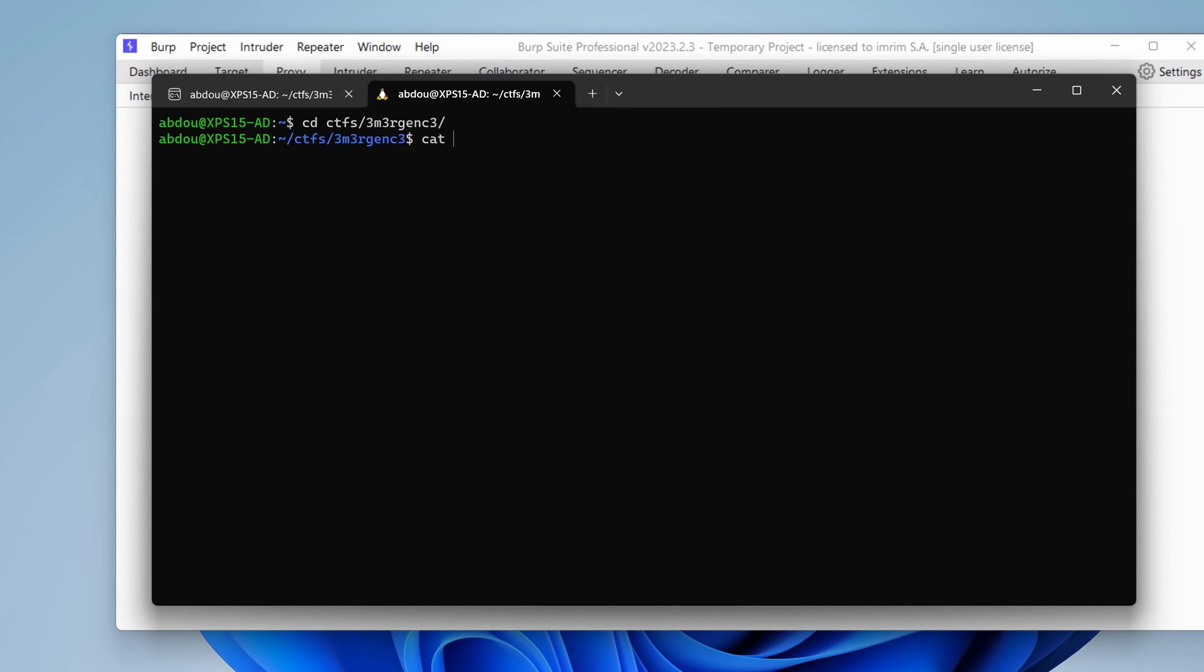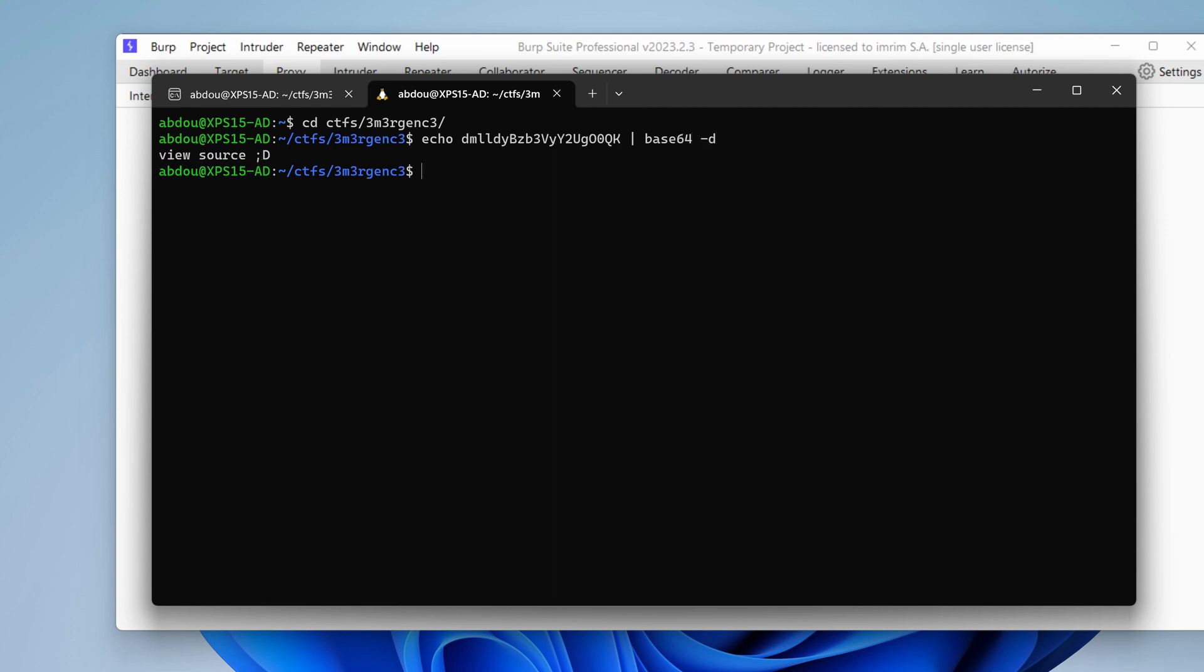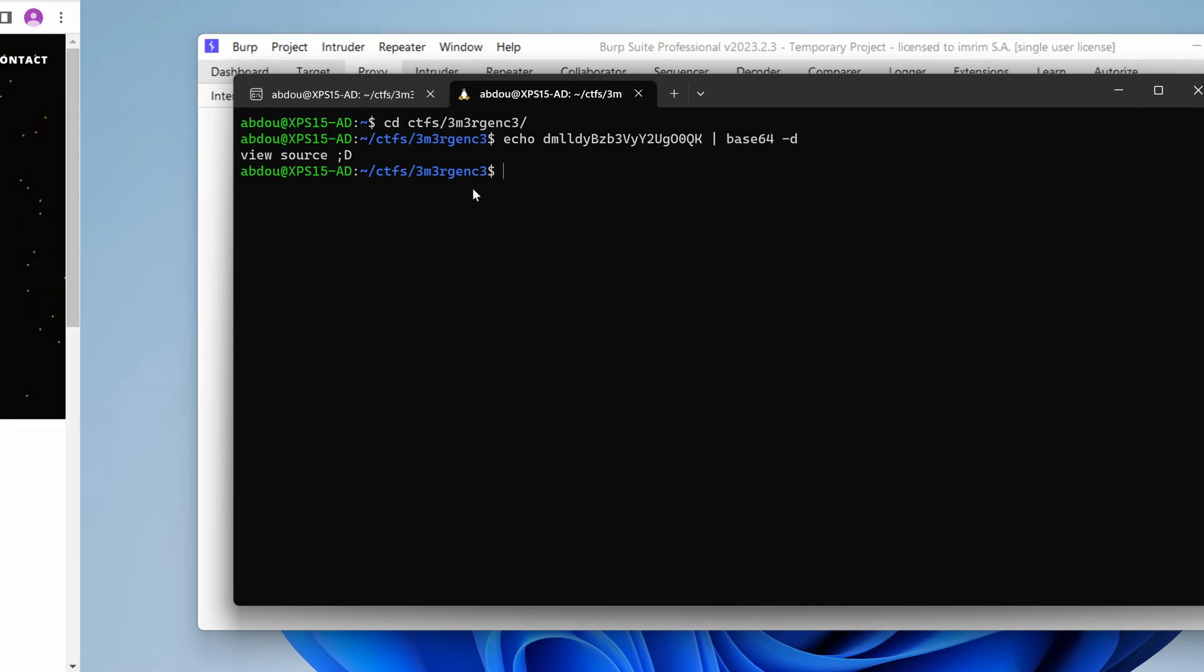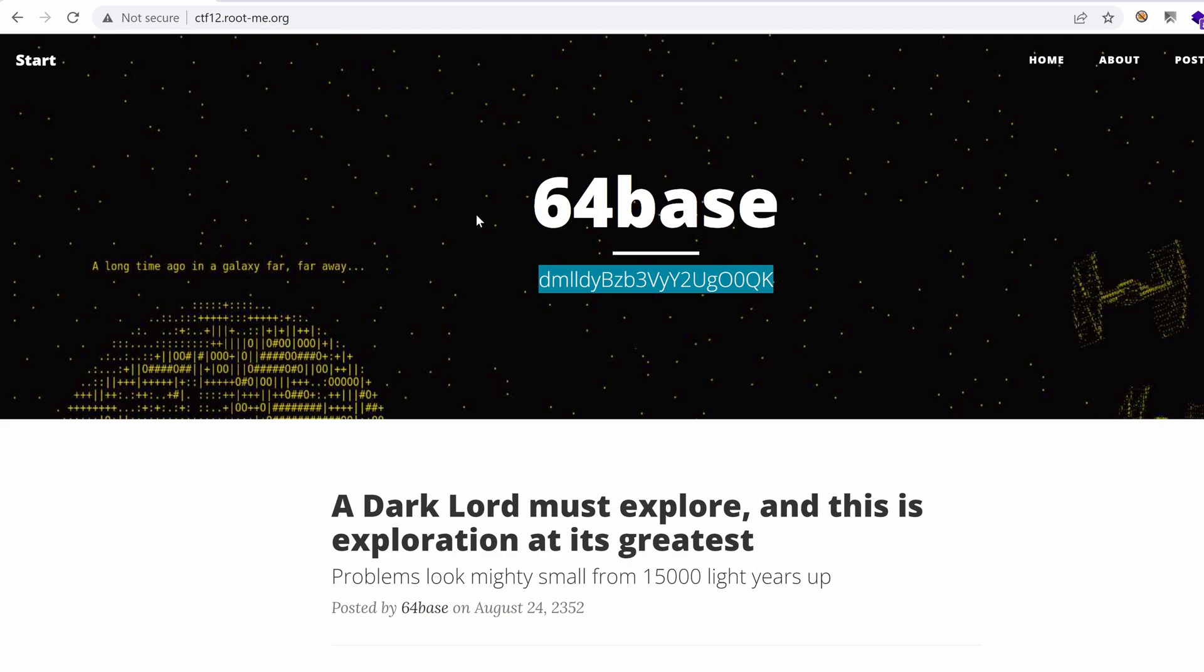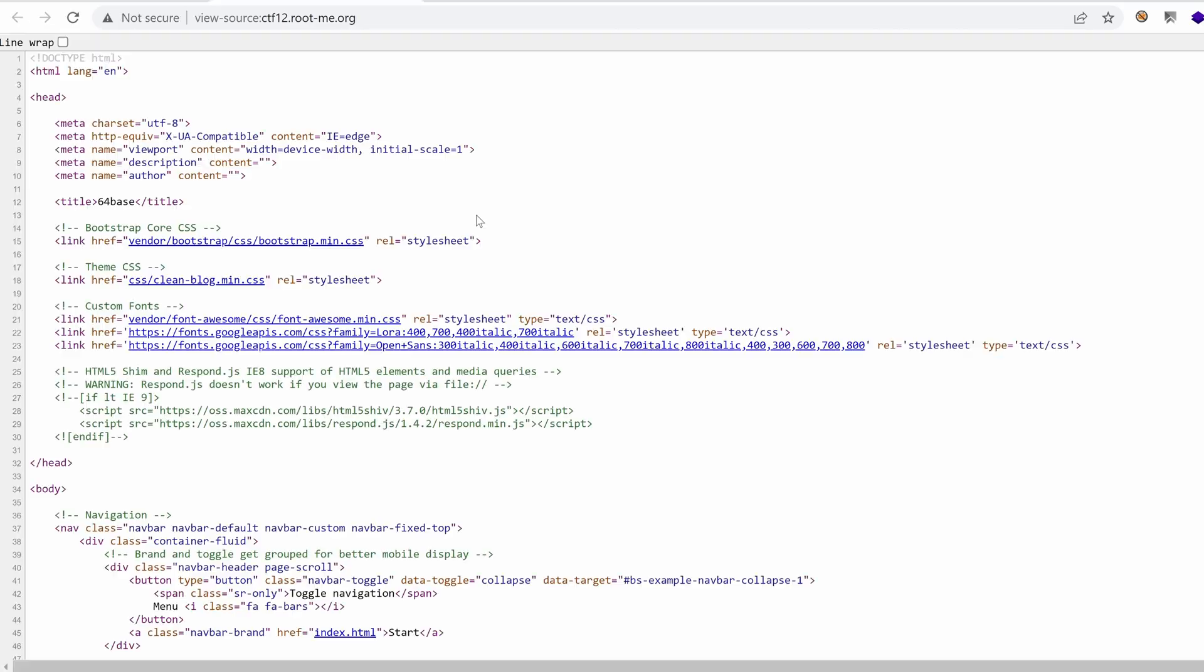I'm going to open a new tab, cd quickly into our folder. I want to echo that string and then pipe it to the command base64 with the option -d to decode it, and it says here view the source. Let's view the source, ctrl-u, or right-click and inspect the source.